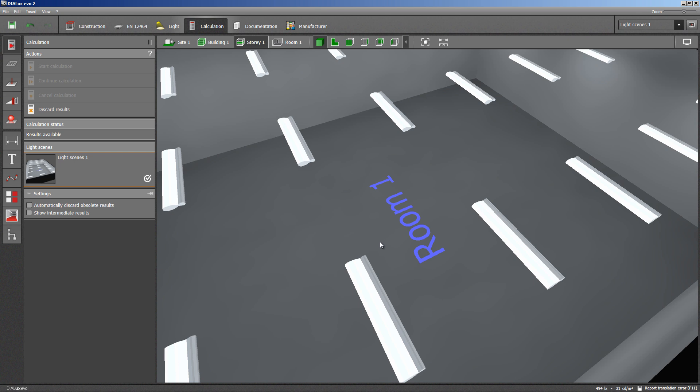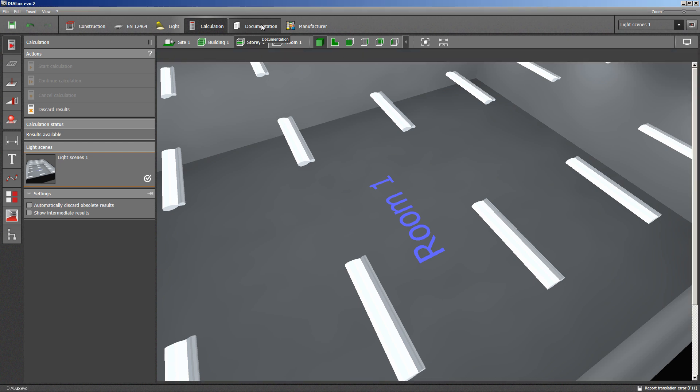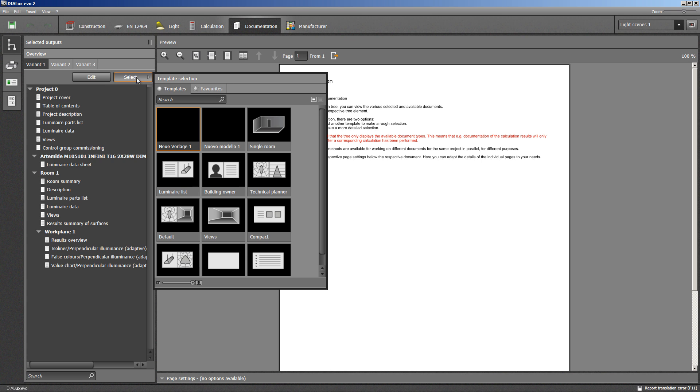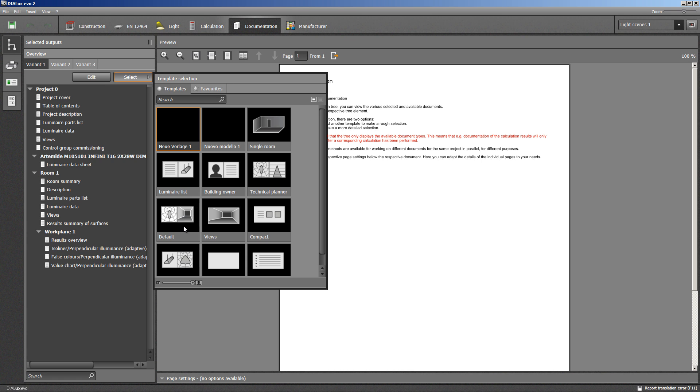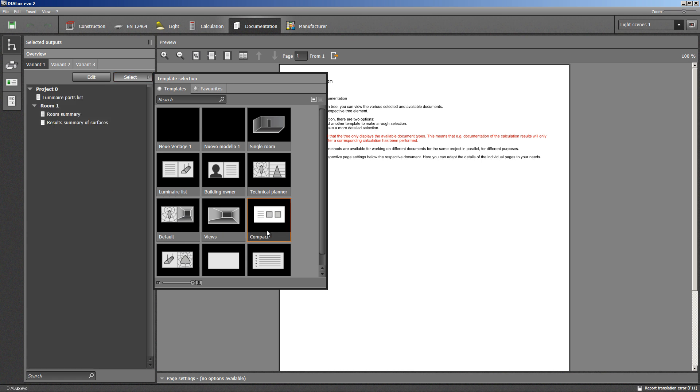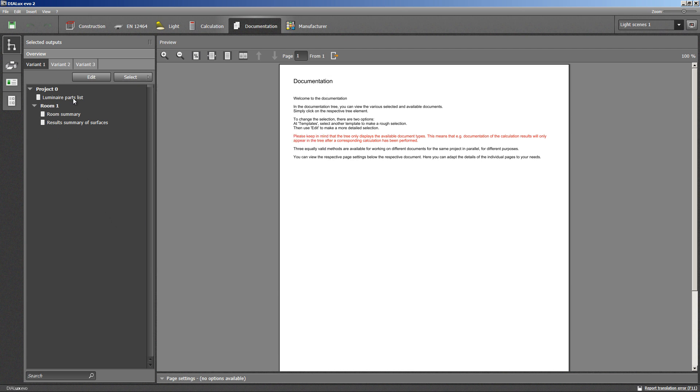To get an overview or detailed view into the results, we are using the documentation commands on the top of our page. The fastest way to present the results is to select one of the templates that are to be found behind the select button. Compact shall be enough for this exemplary project. This includes a luminaire parts list, a room summary and a result summary of surfaces.